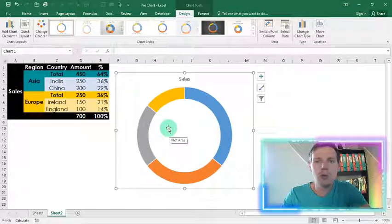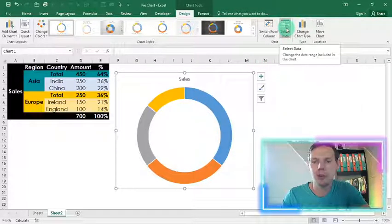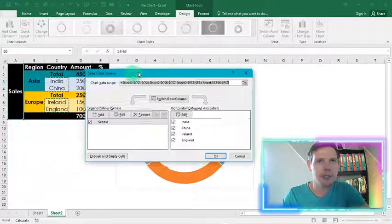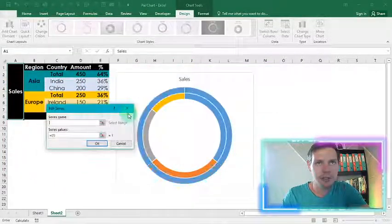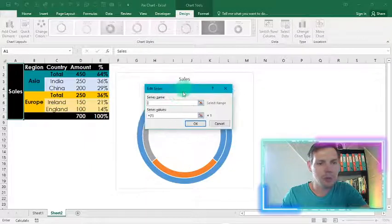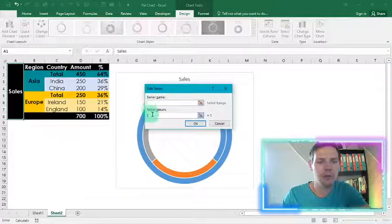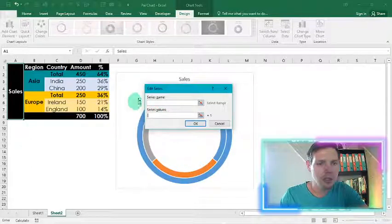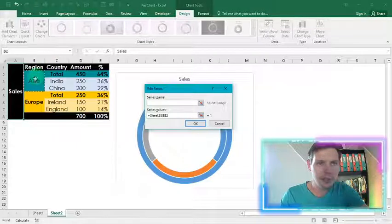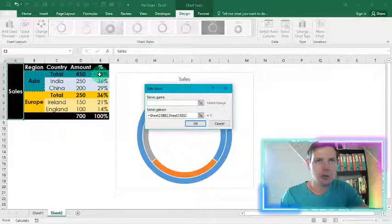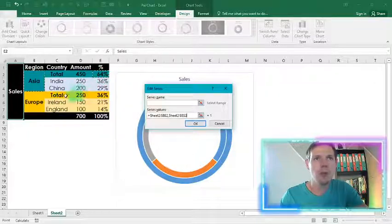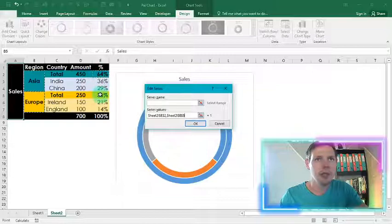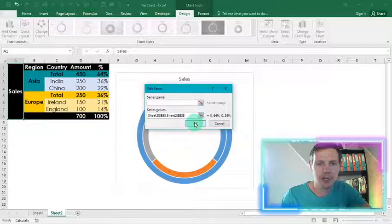And now what I'm going to do is I'm going to go to select data here at the top and I'm going to add a series. So basically I'm adding series two. The values are important. I'll take out the values that's been preempted here. So I'm going to choose my second series and this is Asia. So I'm going to click on B2, holding control, and that's the corresponding percentage 64. And then also on Europe, B5 and E5 as well. And that's it. So we say OK.